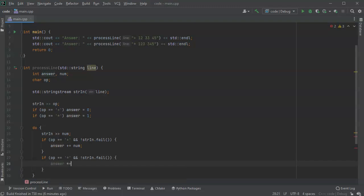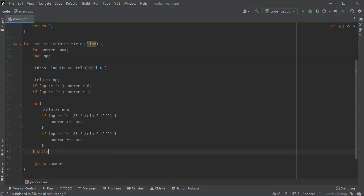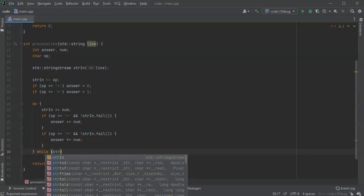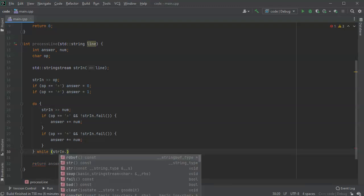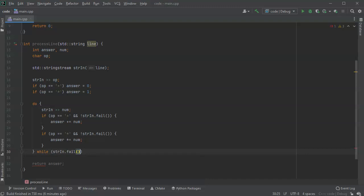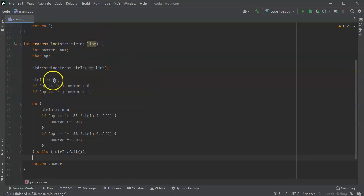So times equals the num. At this point I should be basically done, I just have to figure out what my while statement here at the end is. So I'm doing this as long as my str in didn't fail, so as long as the fail is false then I can continue to read in.